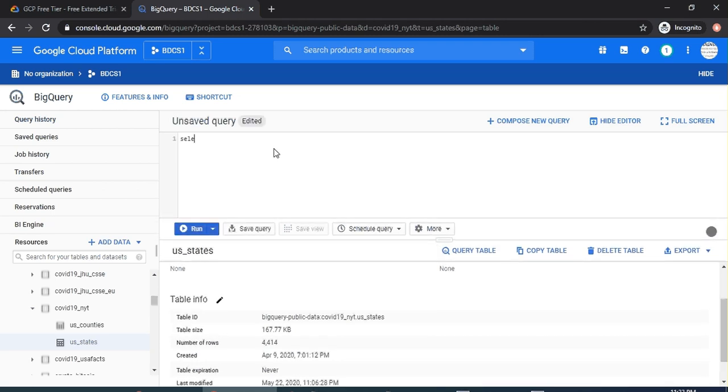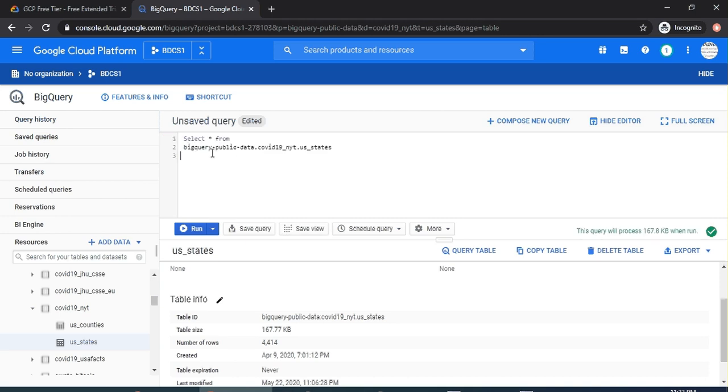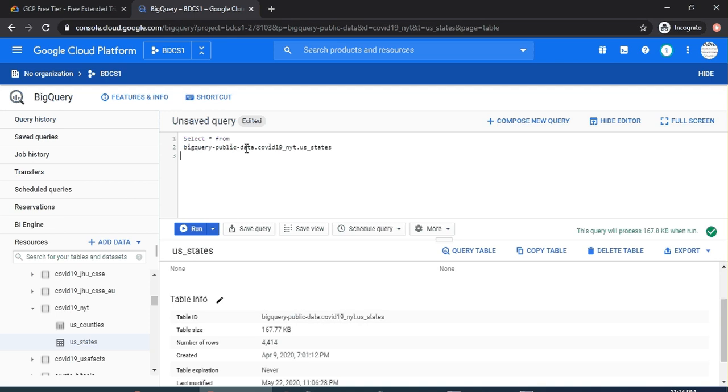SELECT star FROM bigquery-public-data. So all you can do is copy this, and there is a colon—replace it by a dot. So bigquery-public-data, which is the name of the project essentially, dot the dataset which is covid19_nyt, dot the table name.